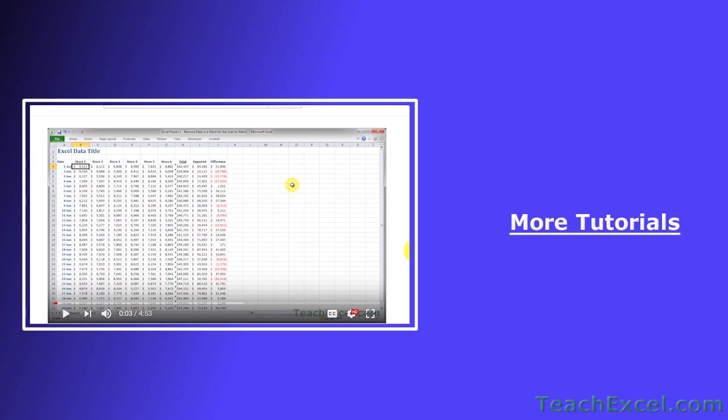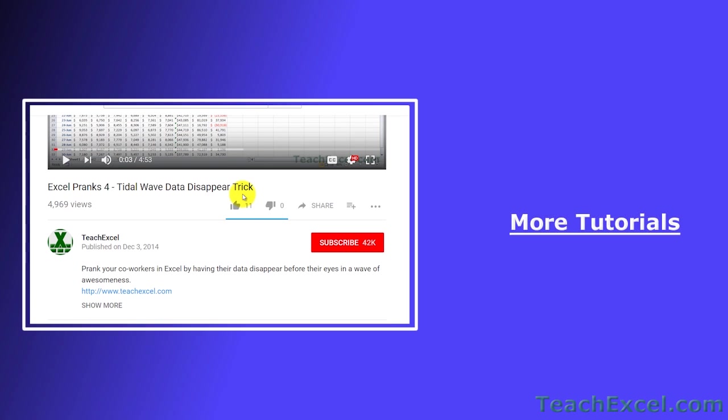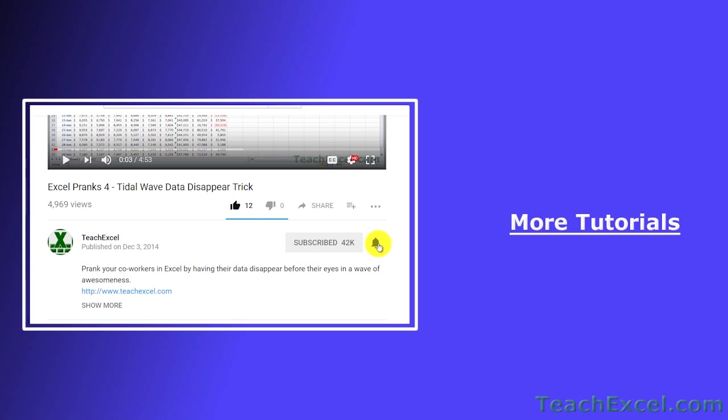I hope you liked the tutorial. If it was helpful, don't forget to give it a thumbs up. And make sure to subscribe and accept notifications so you can see all the new tutorials.